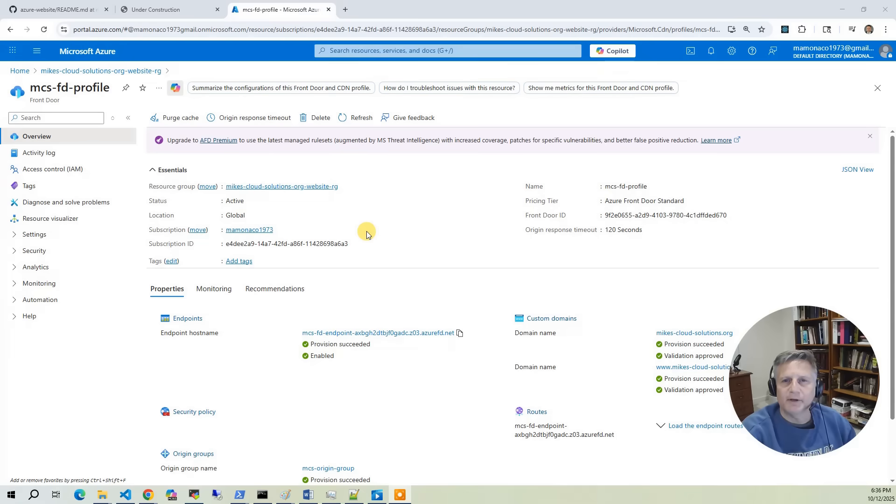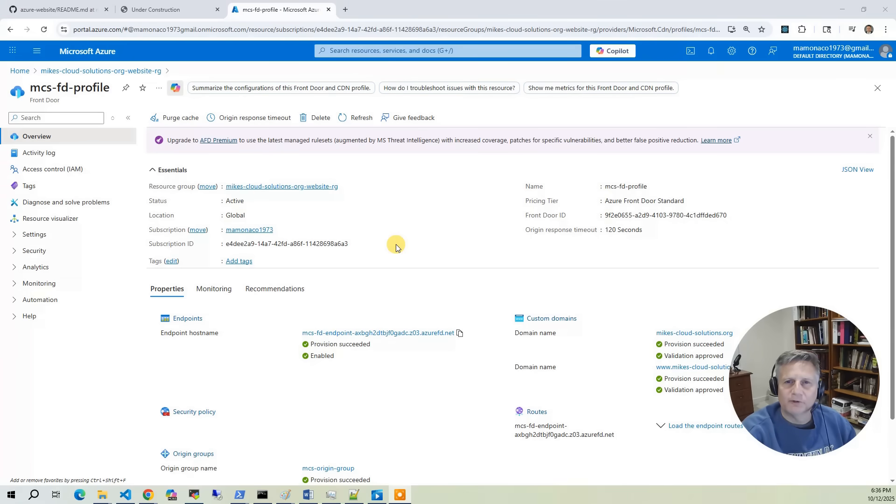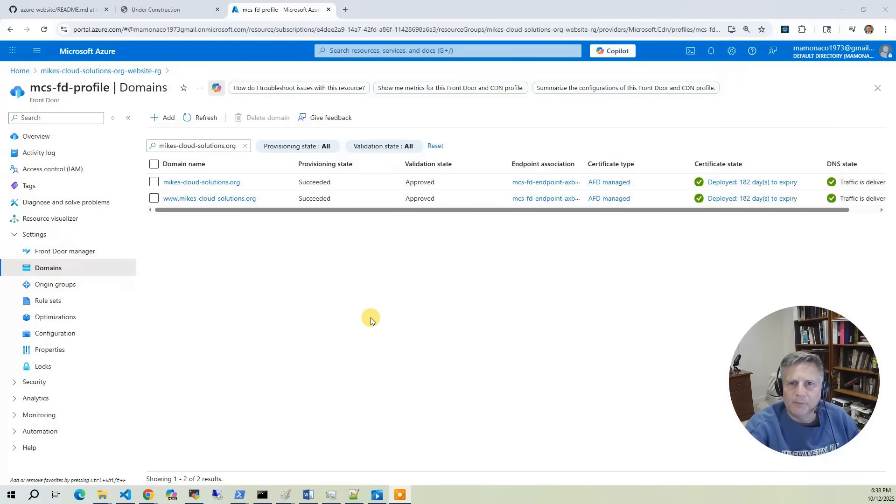Then we'll create an Azure Front Door instance using Terraform. Front Door acts as a global content delivery network that shares your site securely and efficiently from edge locations around the world.